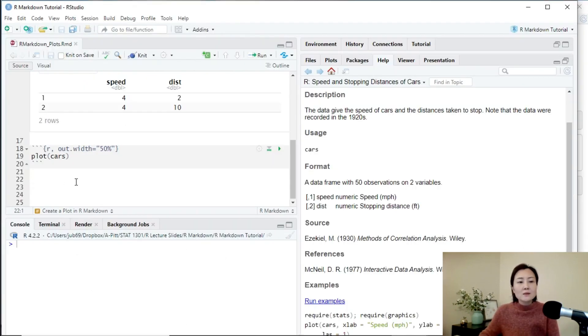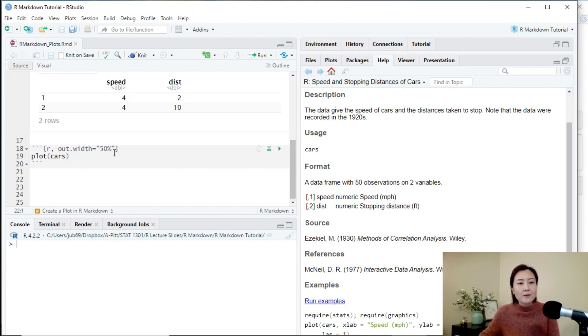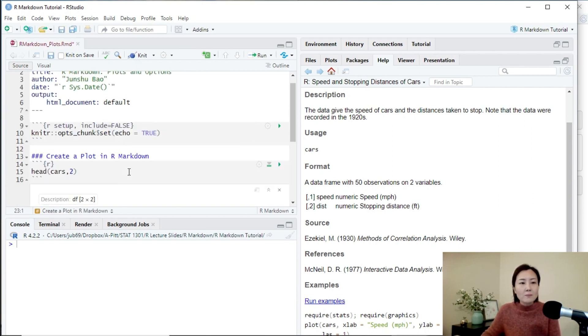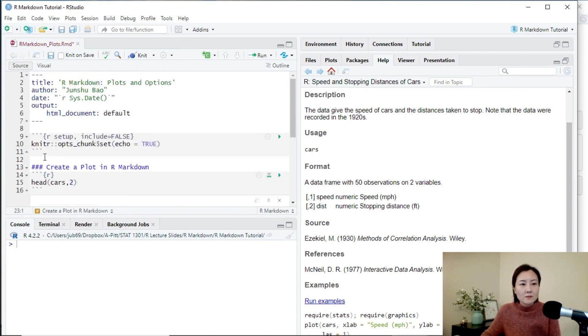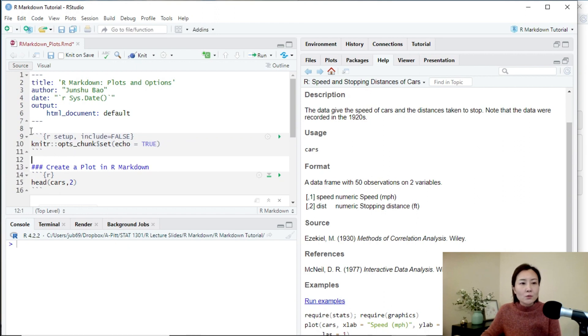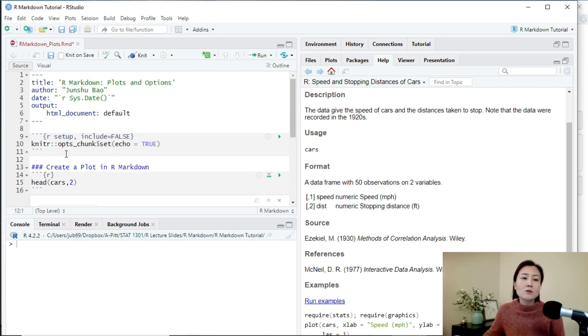So let's see some other ways to change the size of the plot. Let's first get rid of this one and then scroll up. So notice that there is a chunk over here. Previously, we just ignored this chunk. But this part is used to set all global chunk options.